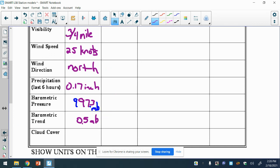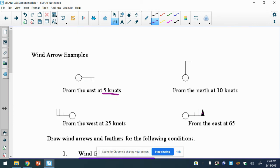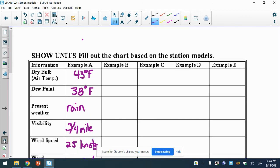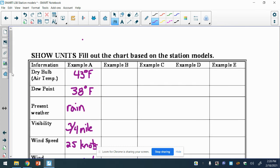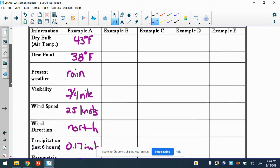All right, now cloud cover. That's this. Nothing there. So that's clear skies.